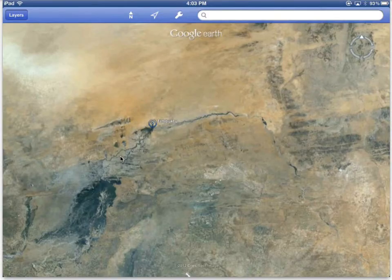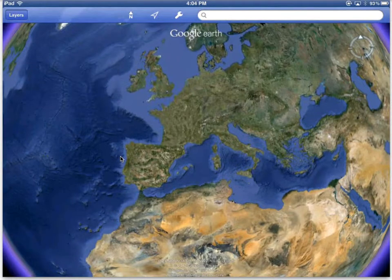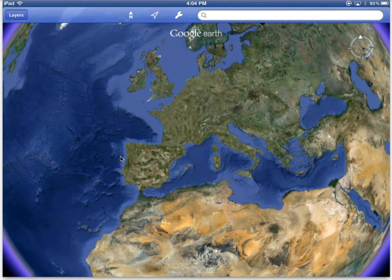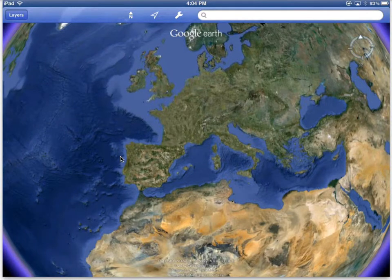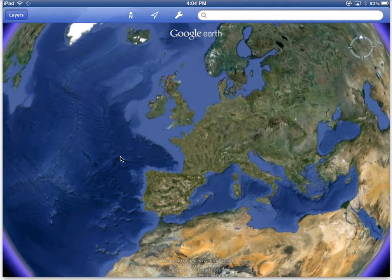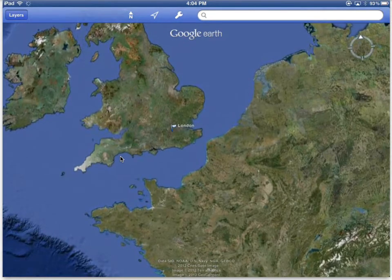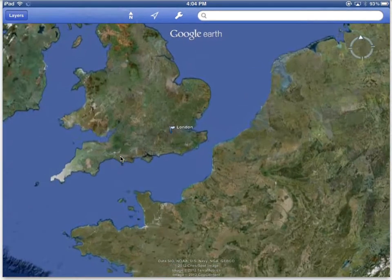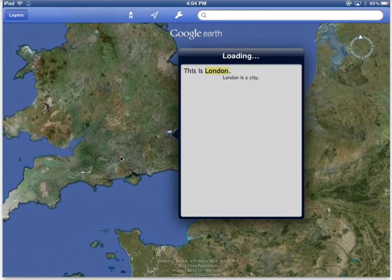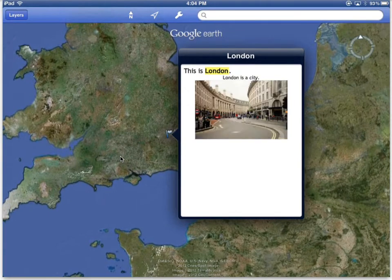Google Earth looks much like it always has. The feature I'm most excited about is the ability to add KMZ or KML files. There are two ways to do this. A KML or KMZ file is one that is saved by Google Earth or Google Maps. It allows you to put placemarks on a map and add text, images, and other media.